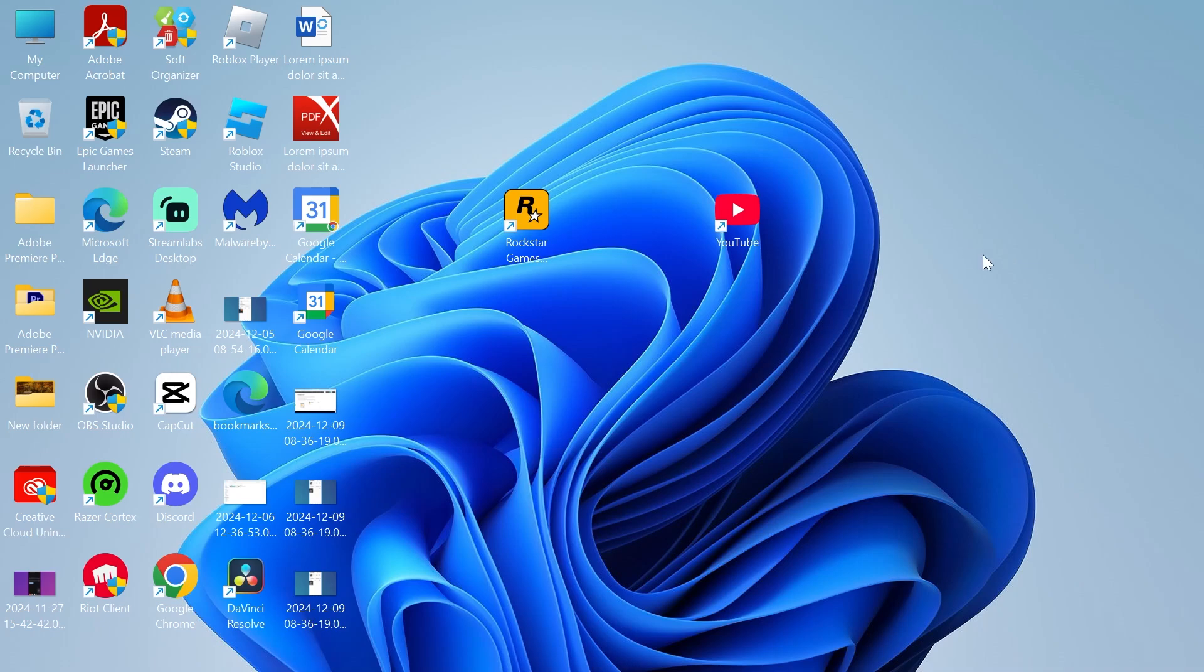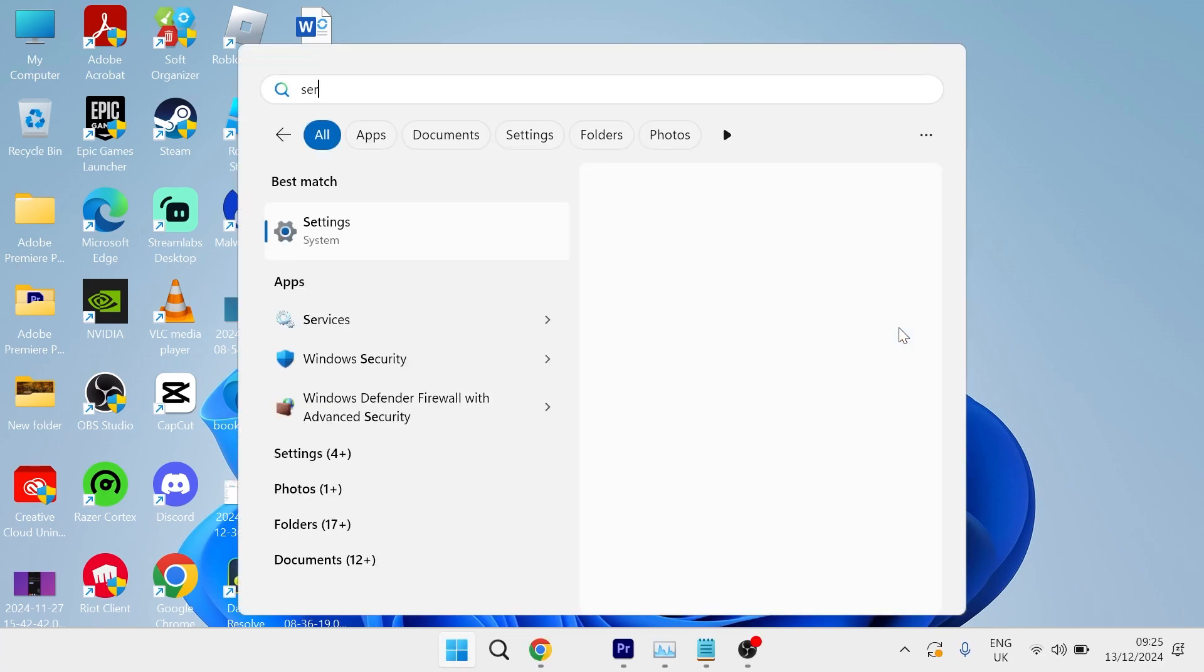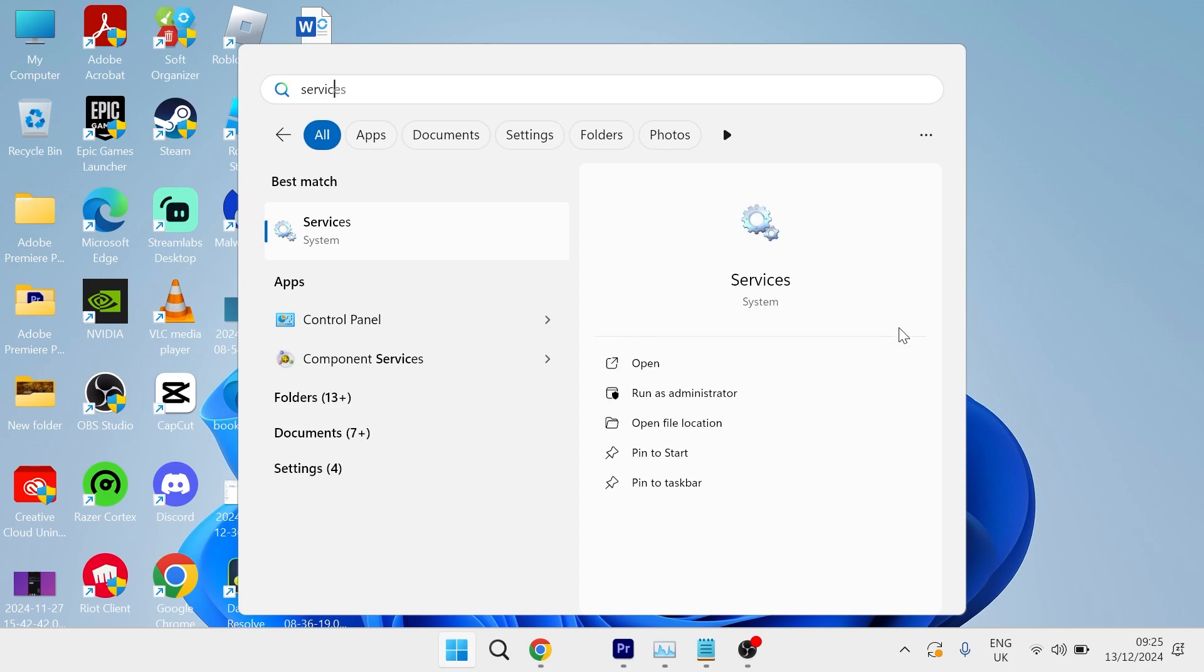In this video I'm going to show you how to fix Microsoft Word not responding or working on your Windows 11 computer. To fix this, head over to your start menu, search for services, and click on the services window.